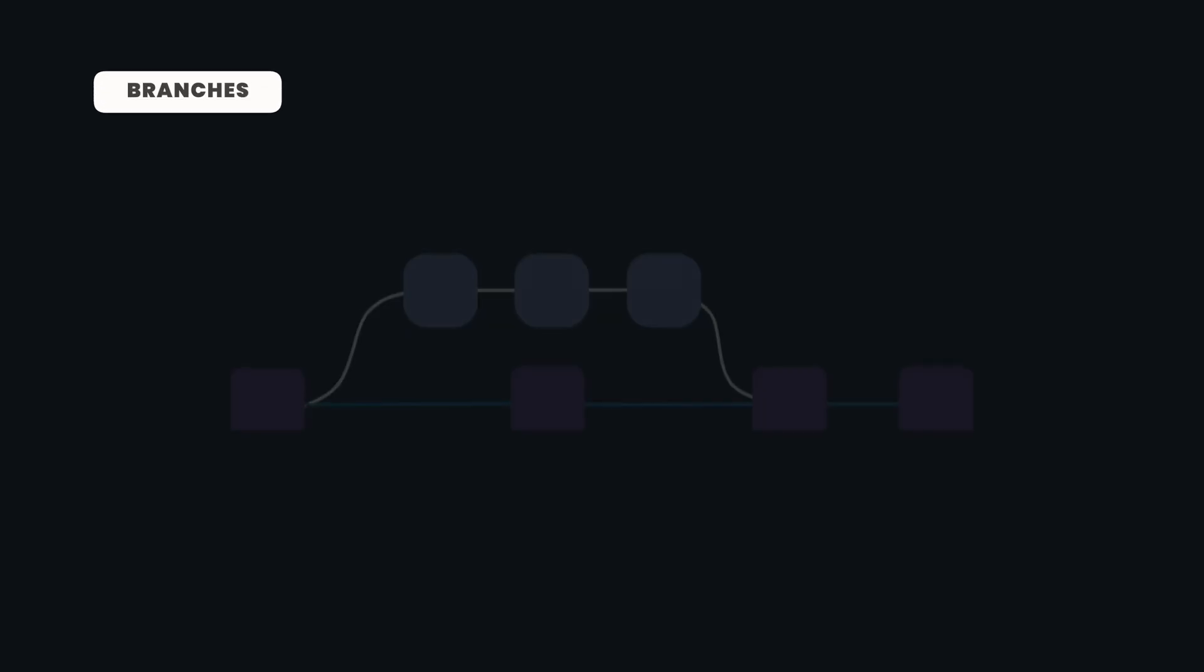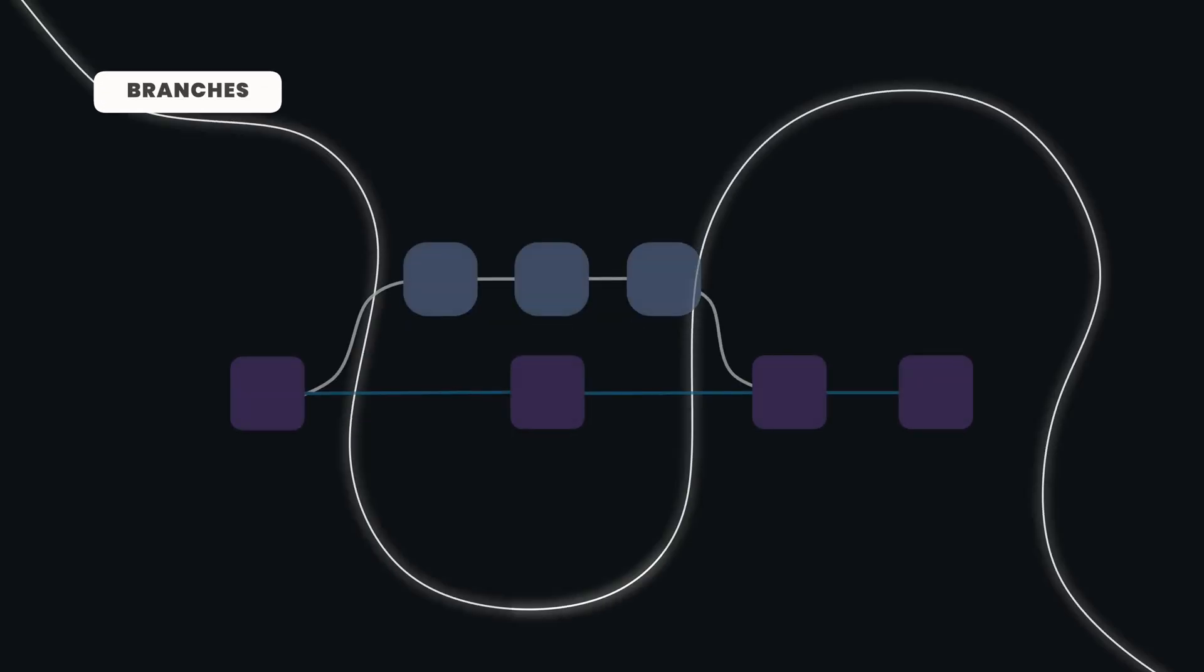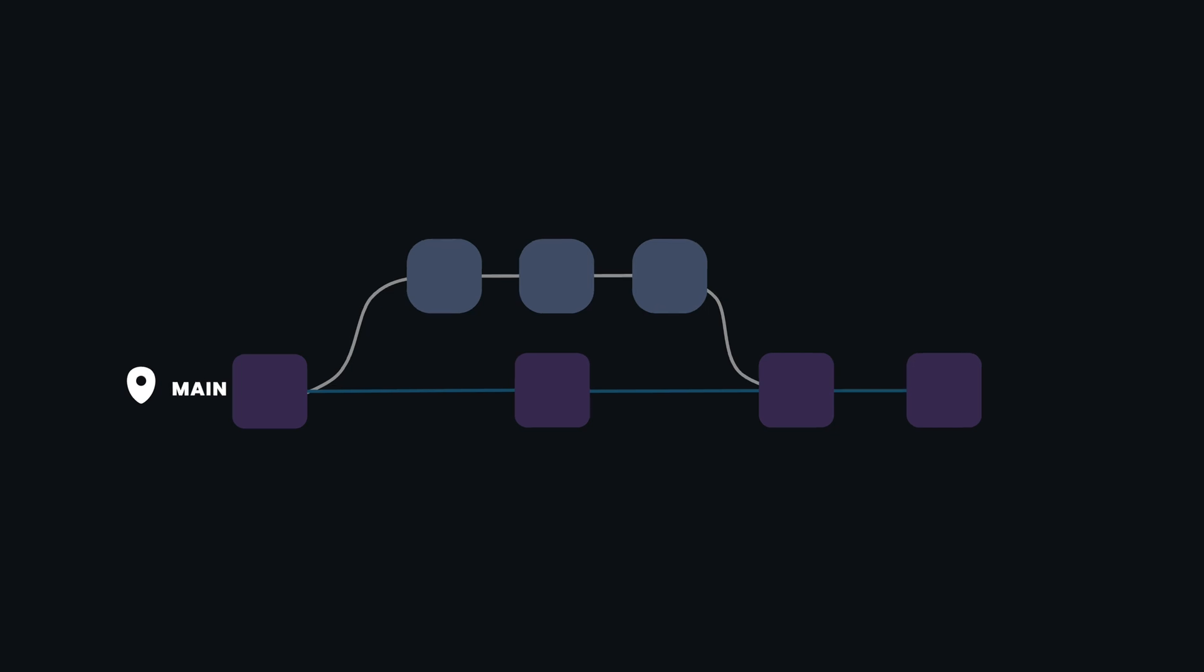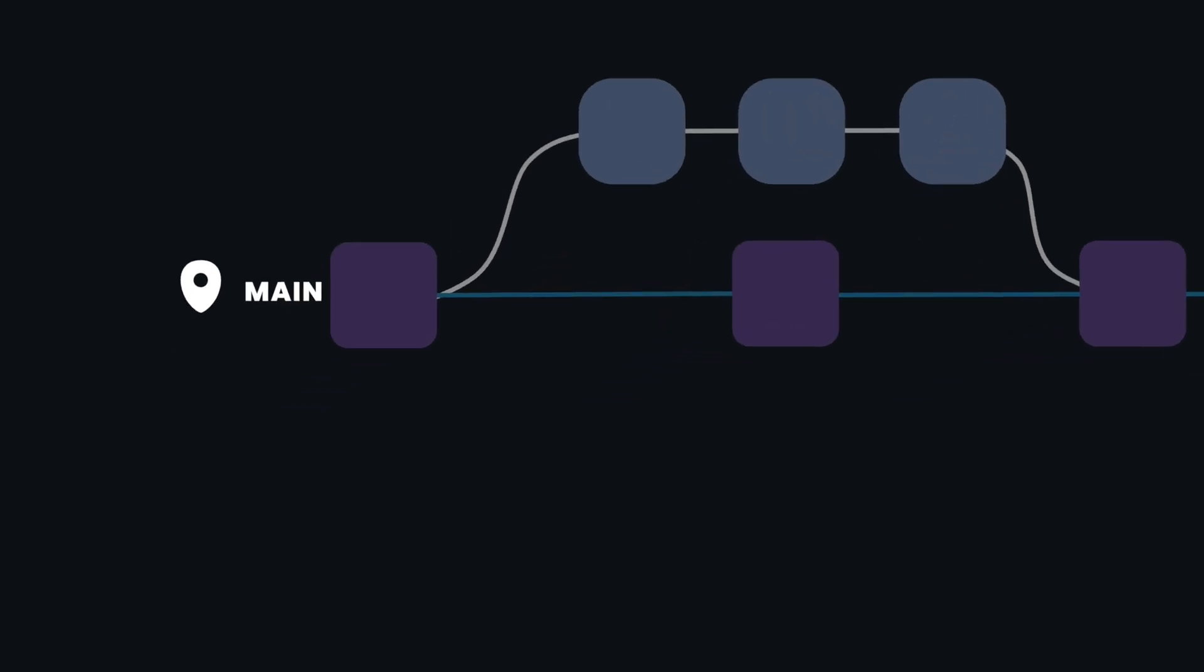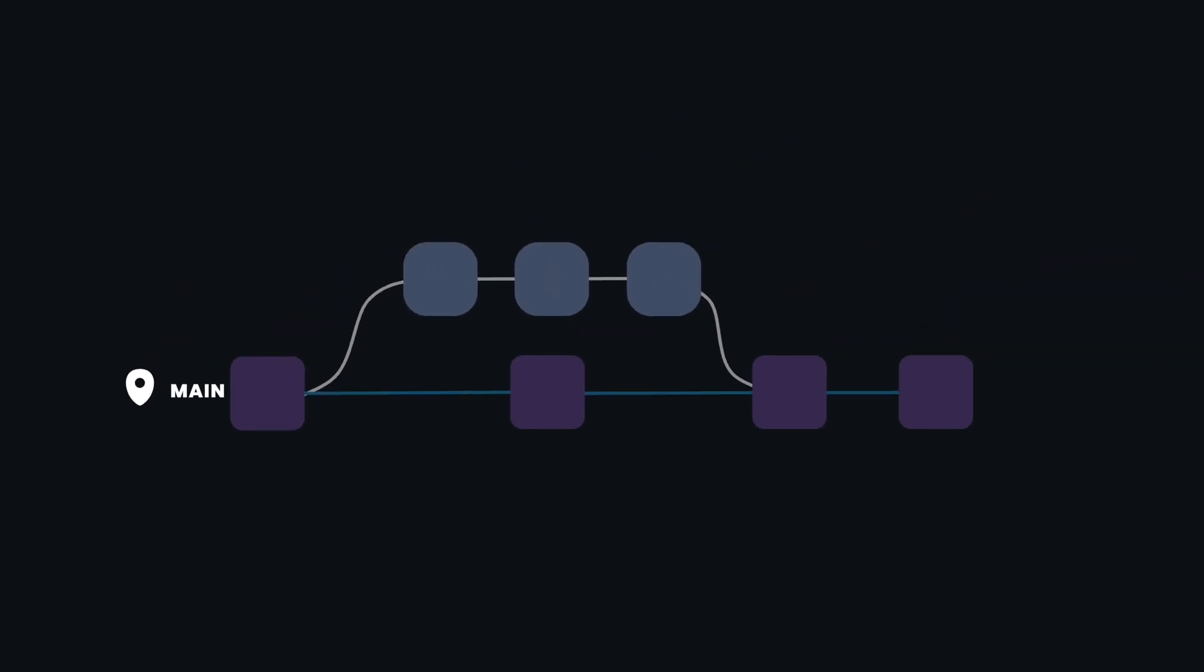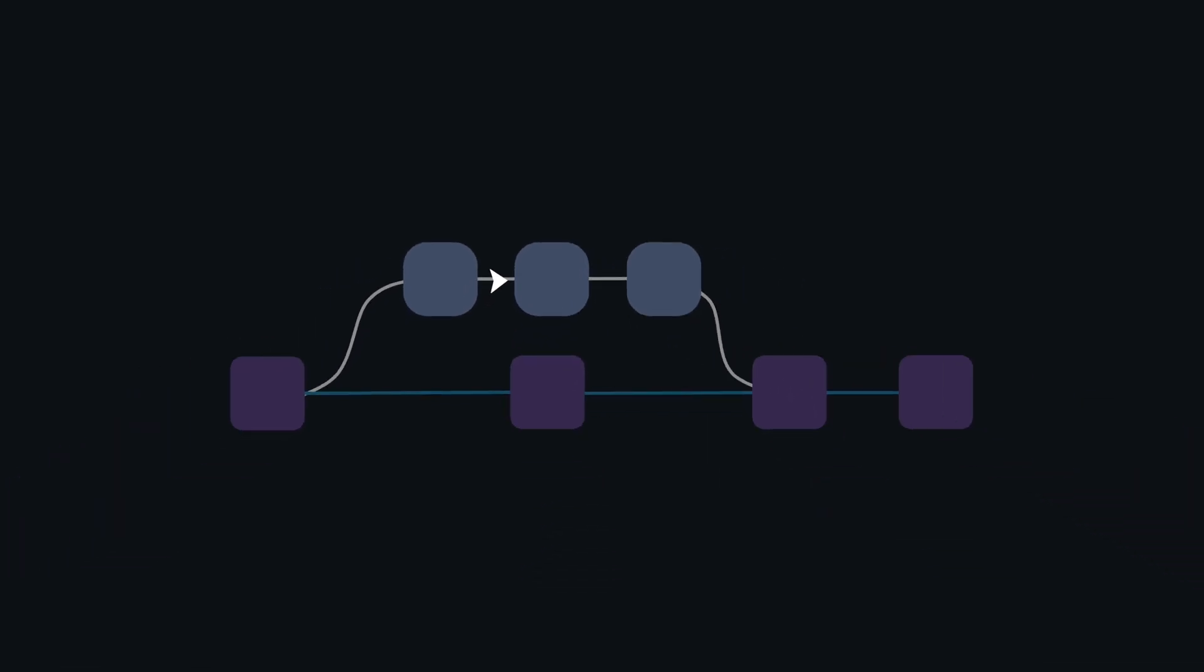Let's talk about something even more powerful: branches. But what are branches? Think of a branch like a copy of your project where you can try out new ideas without changing the main code, kind of like a separate workspace. The main branch is usually called main. When you create a new branch, you can safely make changes without affecting that main version. But why should you use branches?